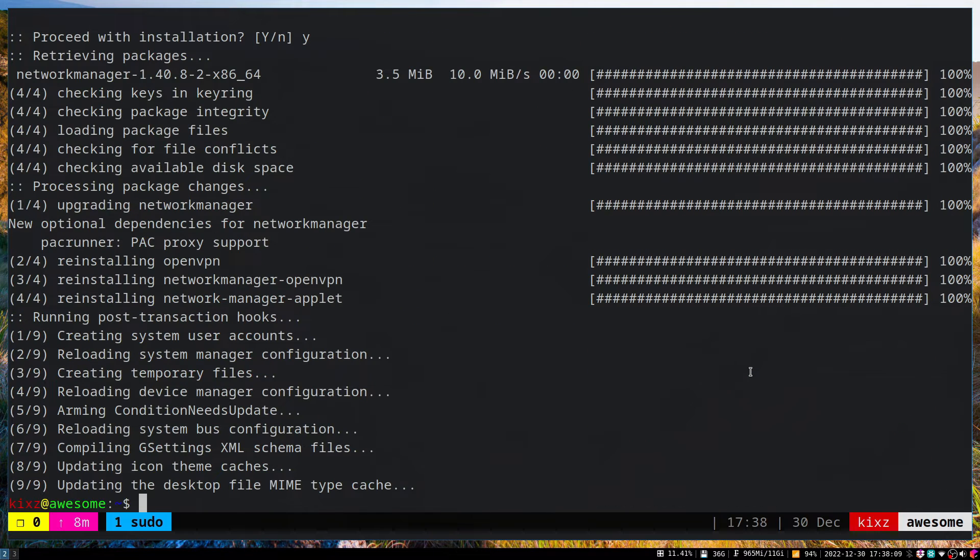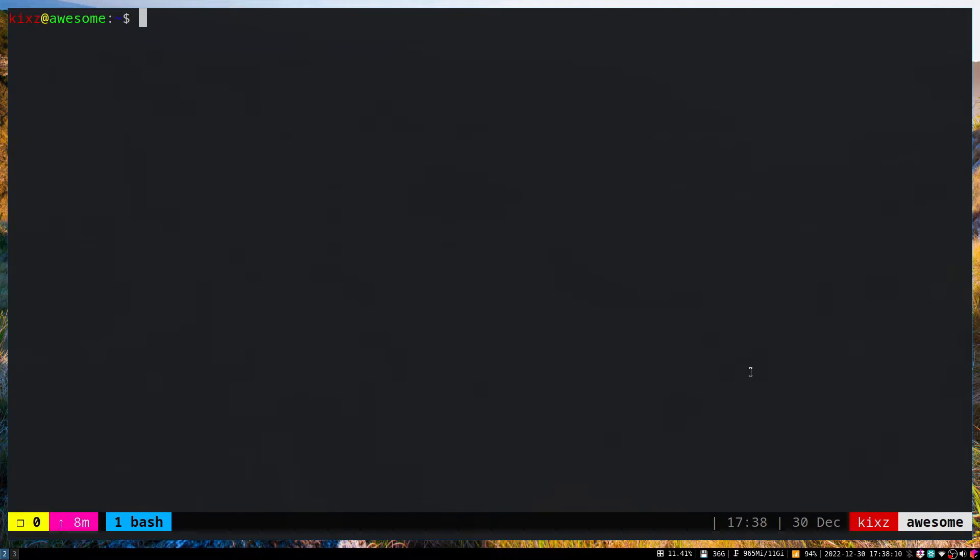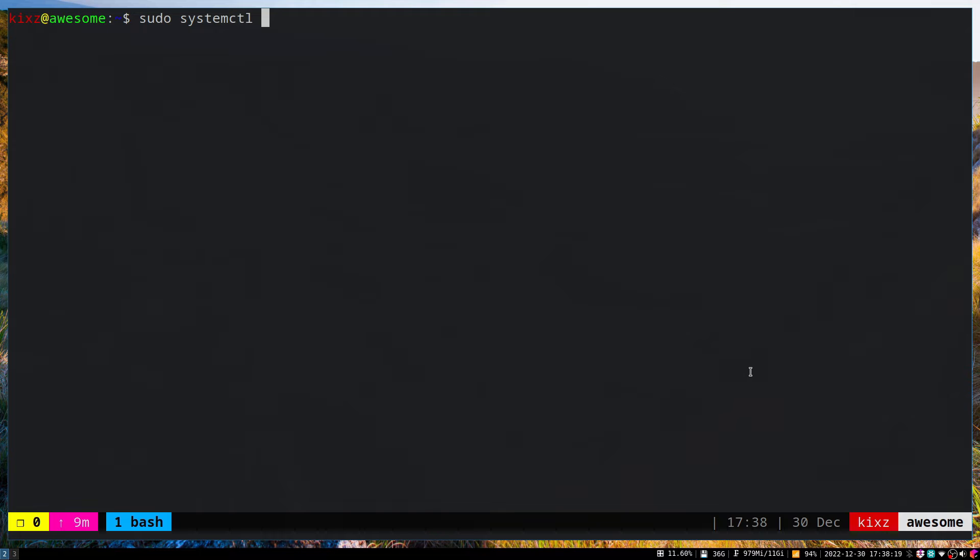Once you've done that, we have to start the Network Manager service. This is the systemd service. Use systemctl enable to enable the Network Manager service so it starts automatically after restart.